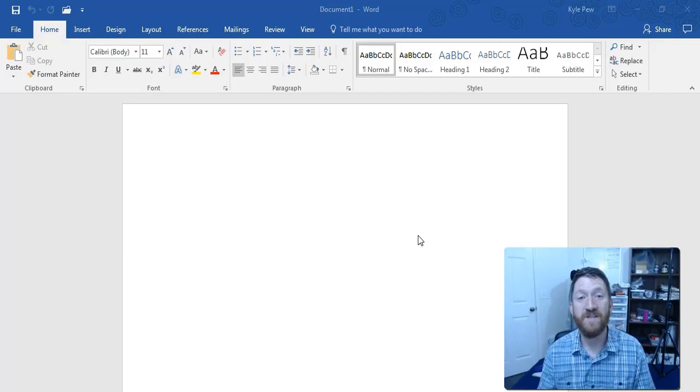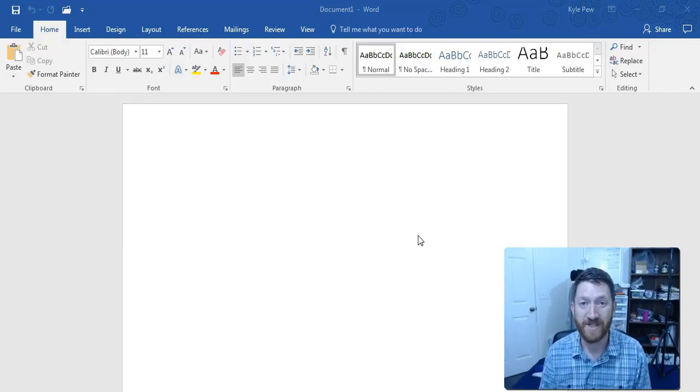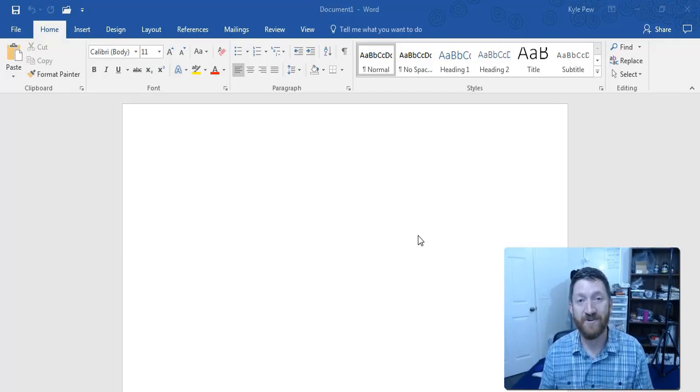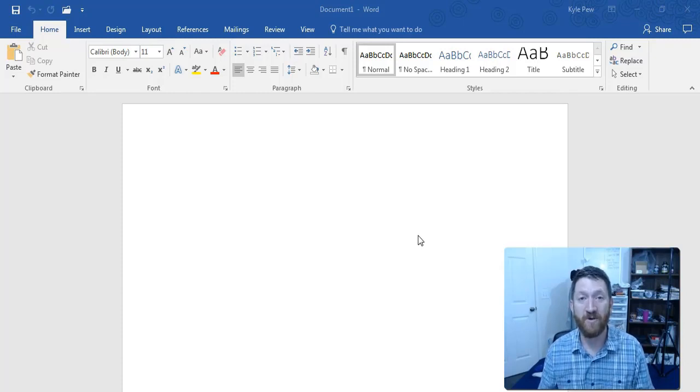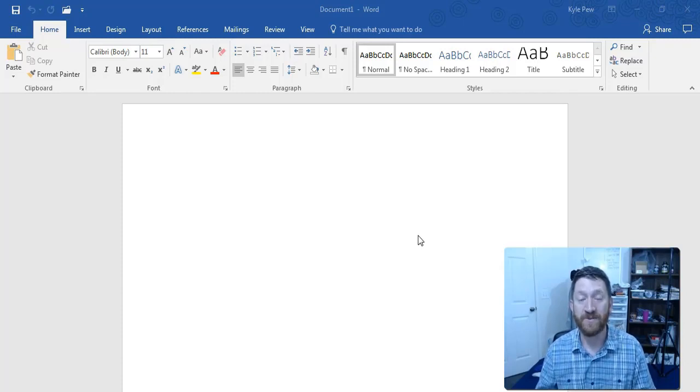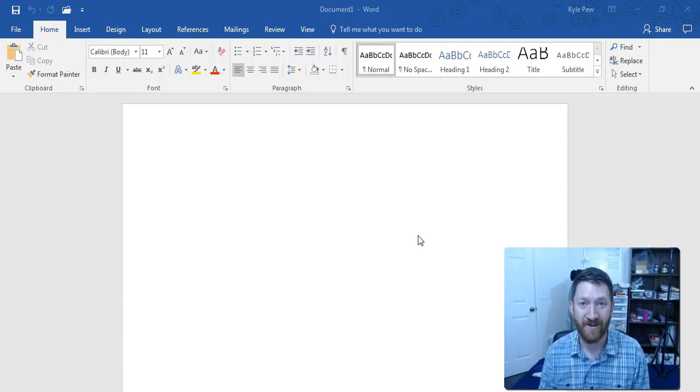Congratulations, you've just completed the Microsoft Word 101 course and mastered some of the most common fundamental concepts of working with the most popular word processing tool on the market, Microsoft Word.